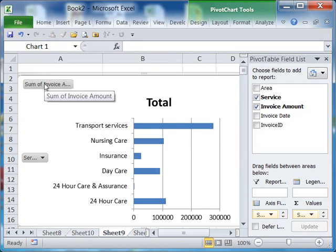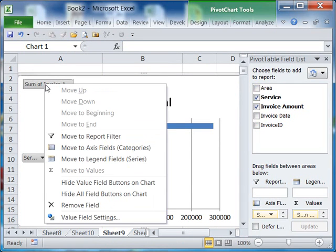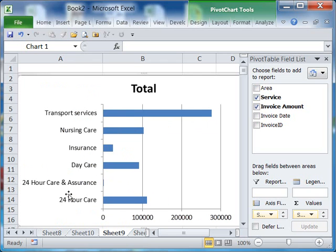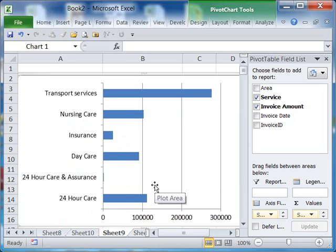Now, for presentations, you don't want those gray boxes — just right-click and select 'Hide All Field Buttons'. It's gone. And you can even remove the chart by clicking delete. Look at that — brilliant!